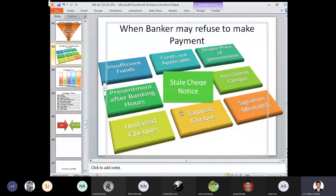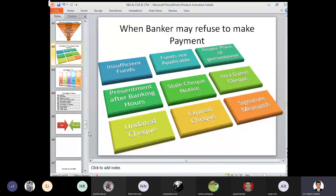Post-dated cheque — if a cheque has been drawn today but the date mentioned on it is not today's date, the bank will refuse to make payment. Undated cheque — if the date is not mentioned on the cheque, the banker refuses payment. Expired cheque — a cheque presented for payment after the due date. Lastly, signature mismatch. I think we have completed this.